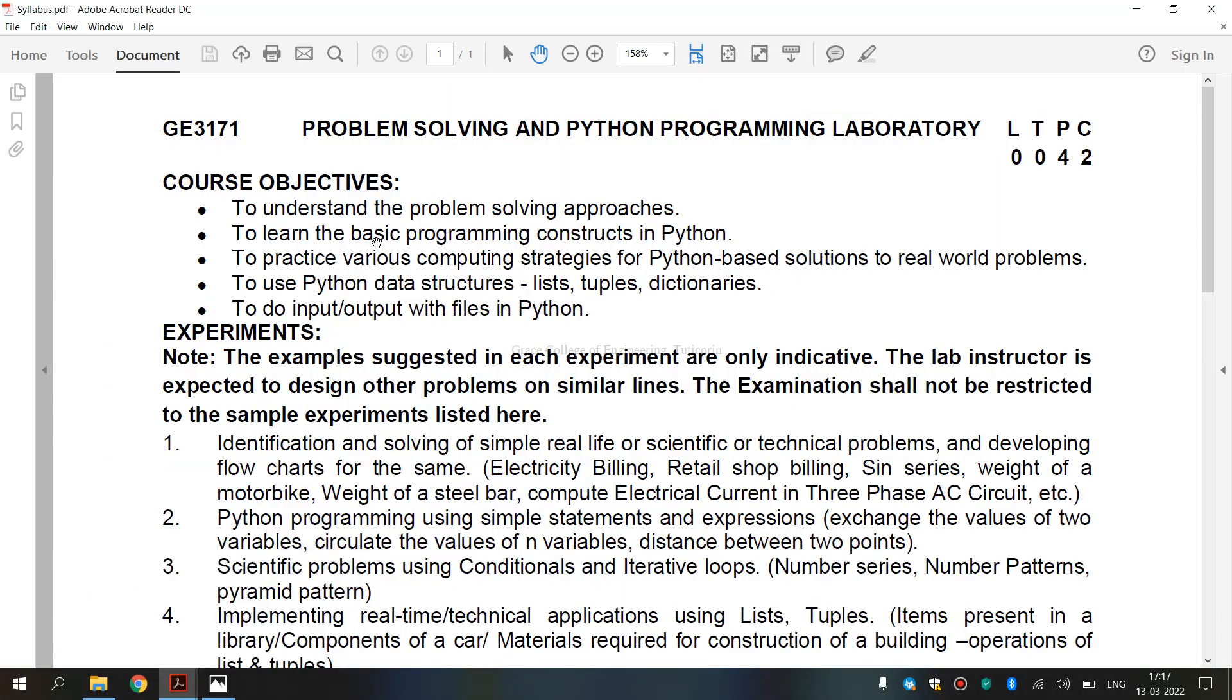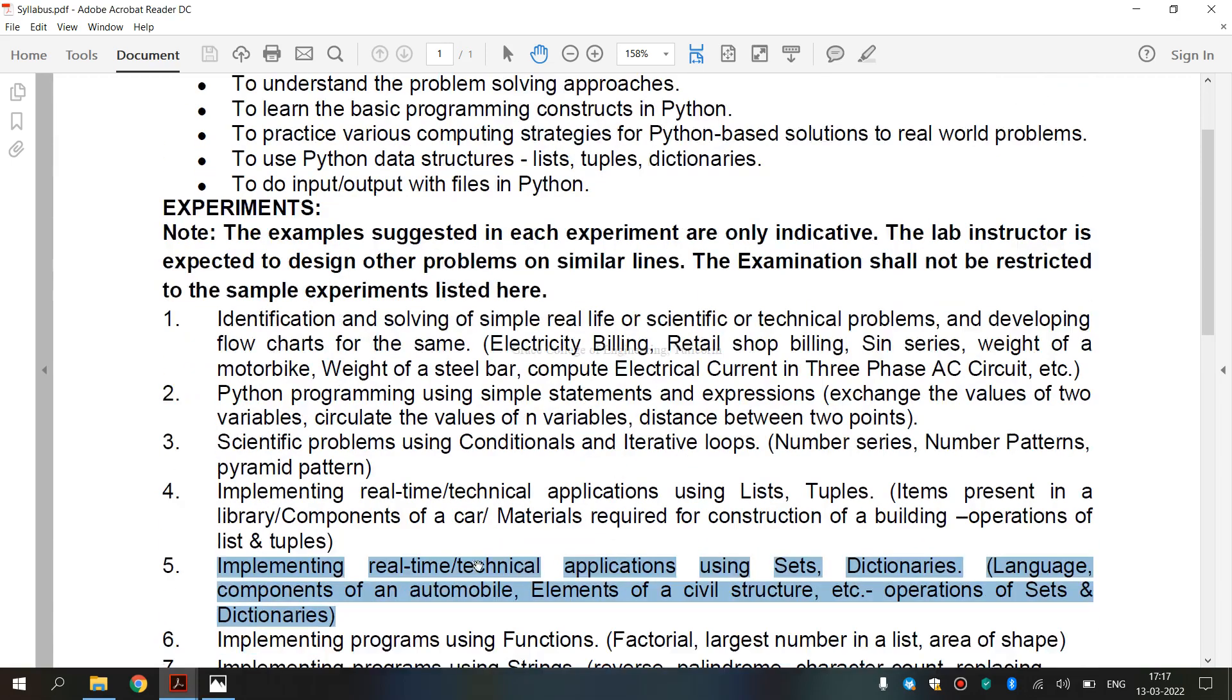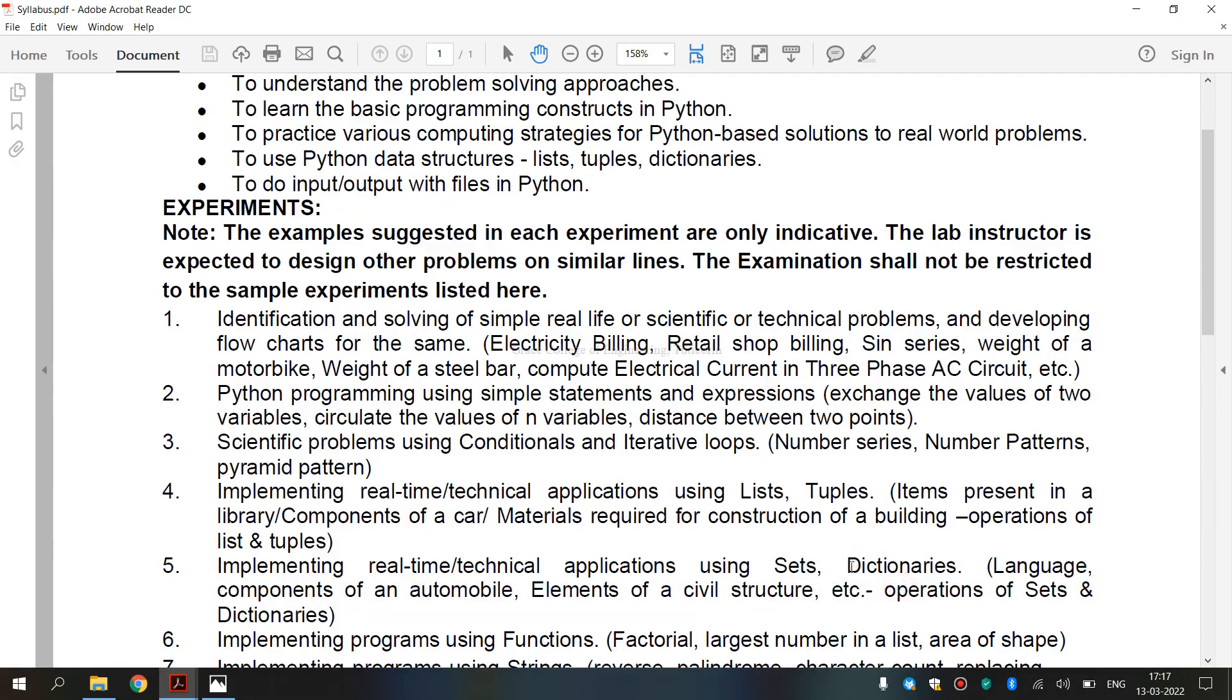It is a syllabus for regulation 2021. It is the 5th exercise that is implementing real-time or technical application using dictionaries. We are going to see for language and the operations of dictionary.